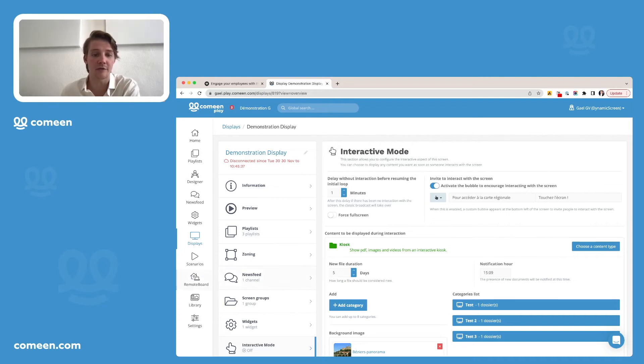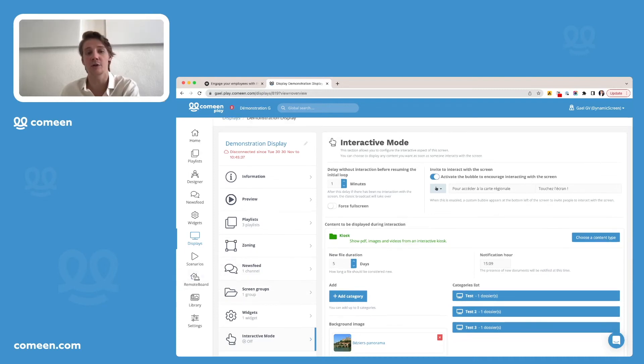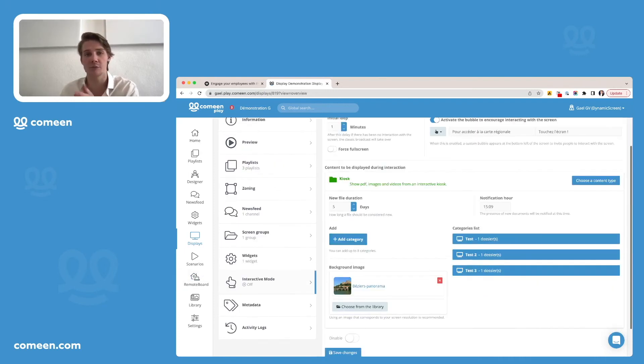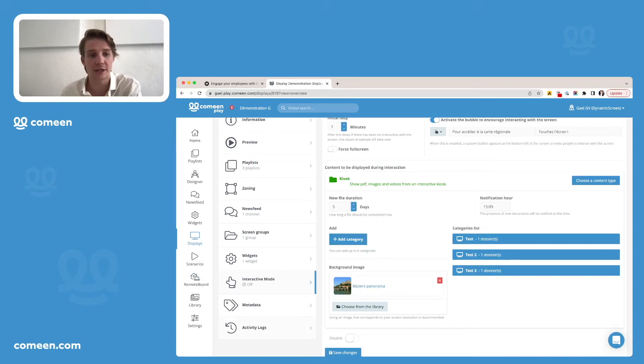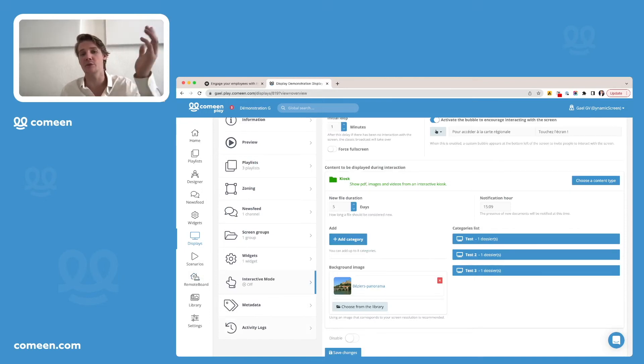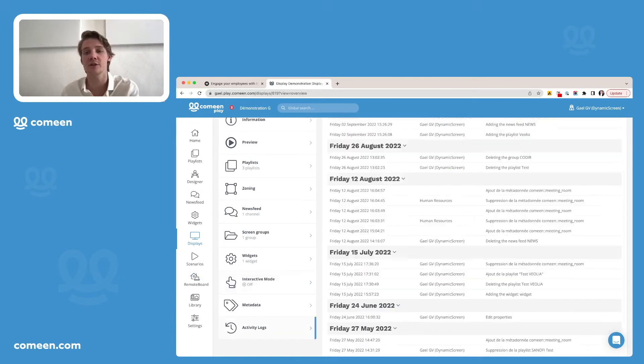Last thing, you also have what we call the metadata, but it's a bit complex. You will have information if you need about it and the activity logs, which is a way to see all the actions made on that screen.